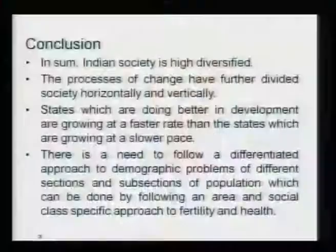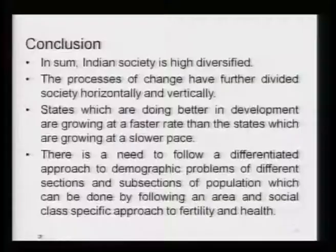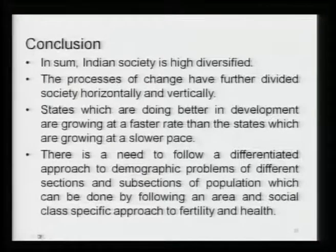We are living in a differentiated world. While some social groups — upper caste, upper classes, metropolitan populations or those living in Kerala — are moving towards the second stage of demographic transition, the lagging groups and regions are still in the first or second stage. Indian society is highly diversified in terms of social groups, gender, religious and linguistic groups, and regions. The processes of change have further divided society horizontally and vertically.